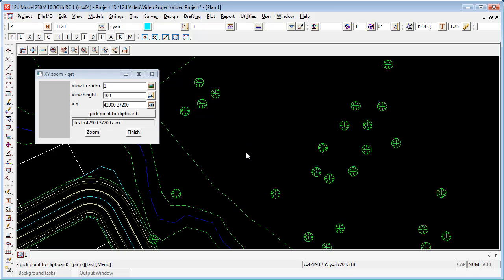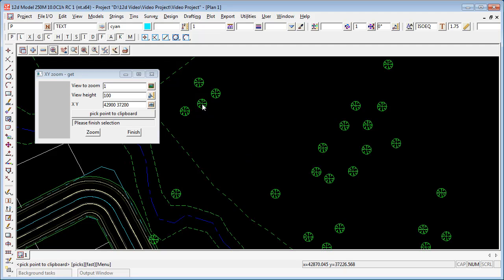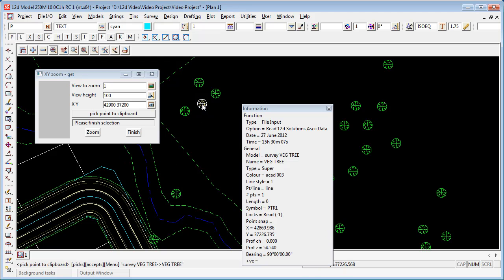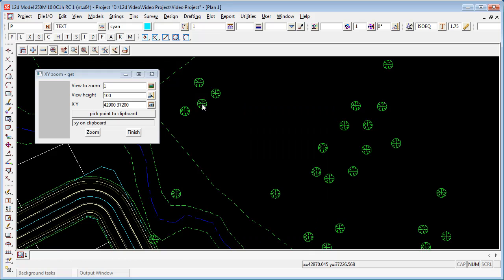We can also copy points to clipboard in this way. If I go Pick Point, choose a particular point on the screen, the coordinates of that point aren't displayed in the panel, but are copied to the clipboard.